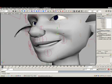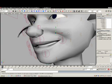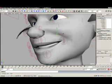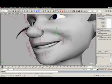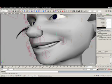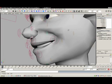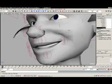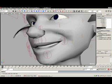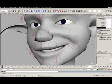A good example is here in the nasal labial fold, where depending on your character you may want more or less creasing occurring in this region. There's a little bit of an automatic deformation control to allow you to change the density of the crease created by the face machine.